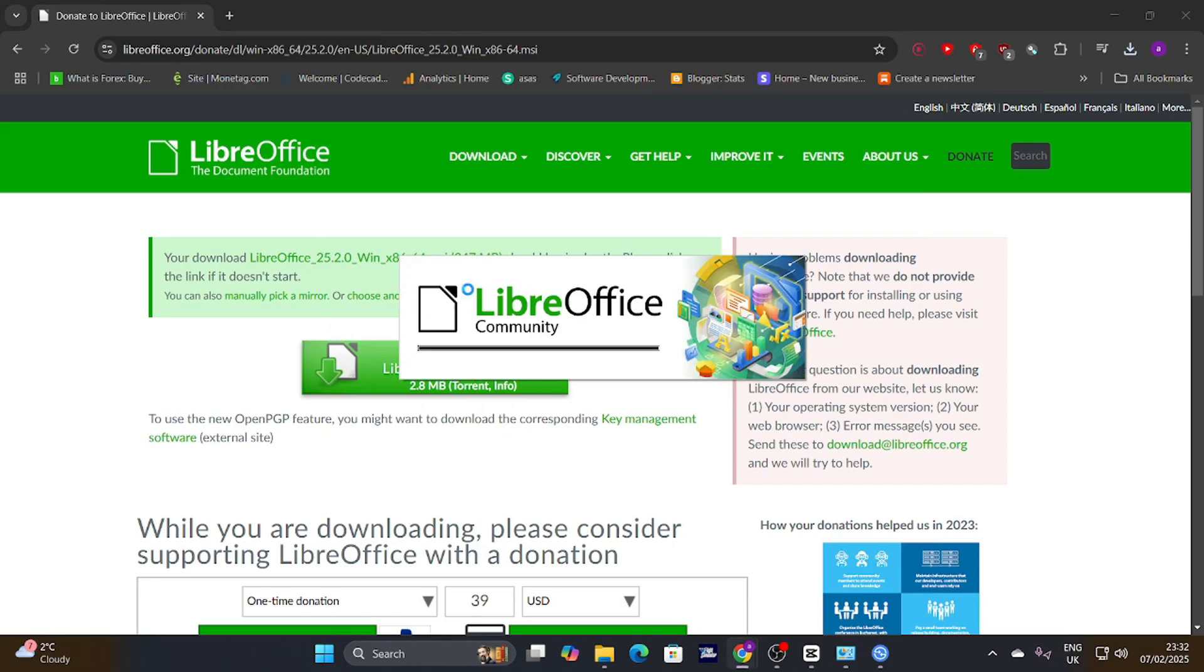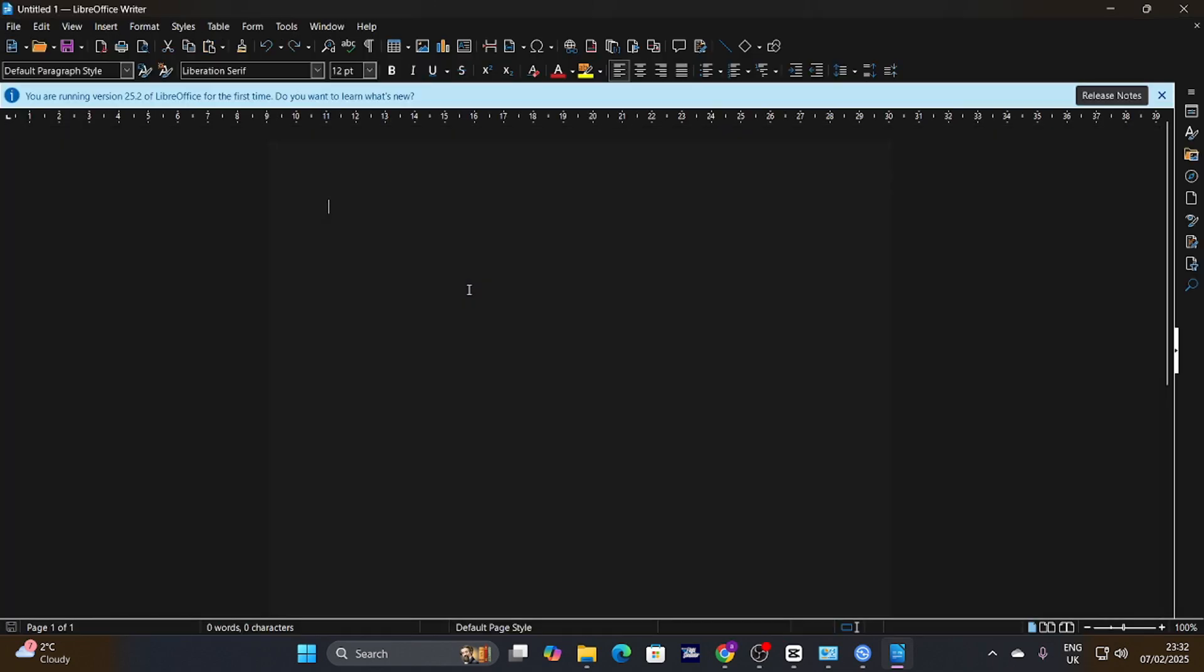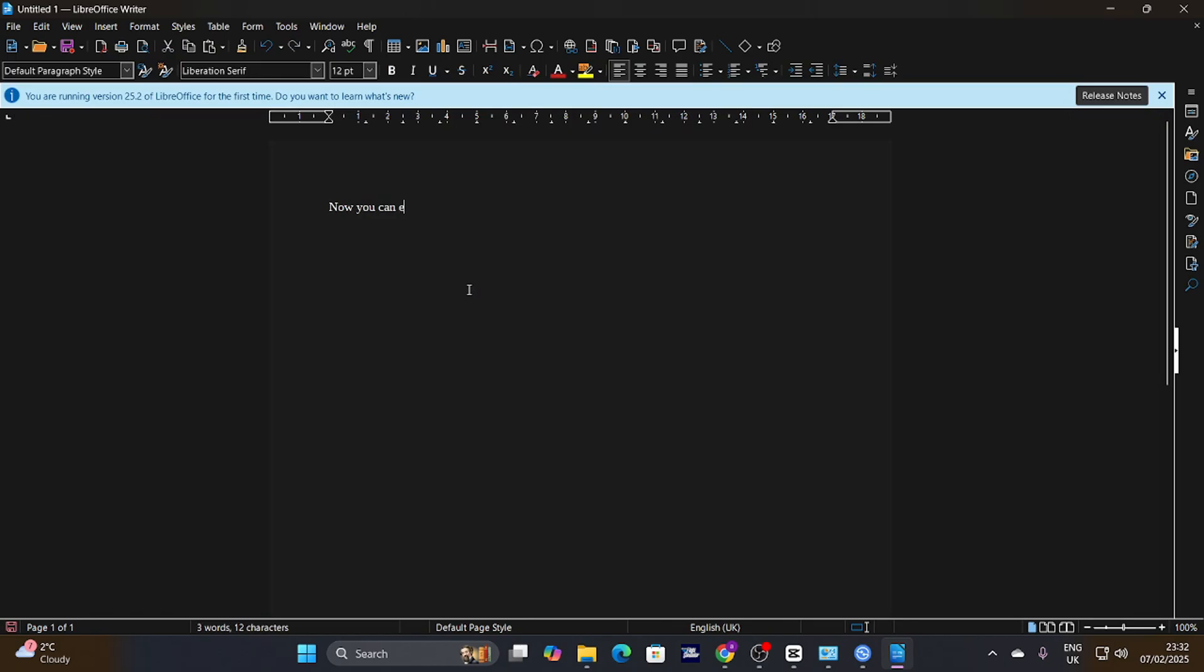We've covered the download, installation, and a quick look at some of its key features. Hopefully, this video has shown you just how powerful and, most importantly, free this alternative to Microsoft 365 can be.